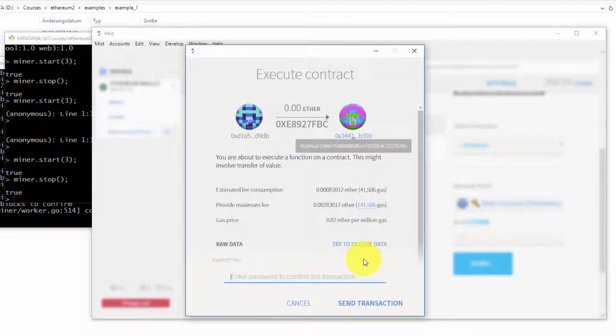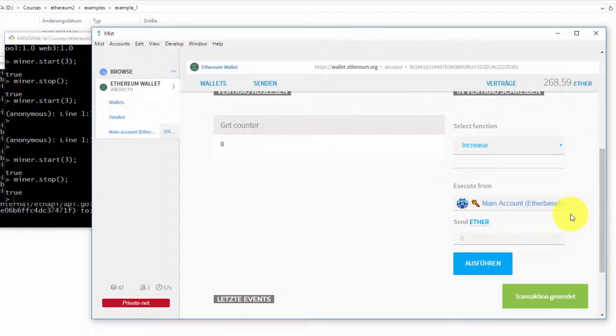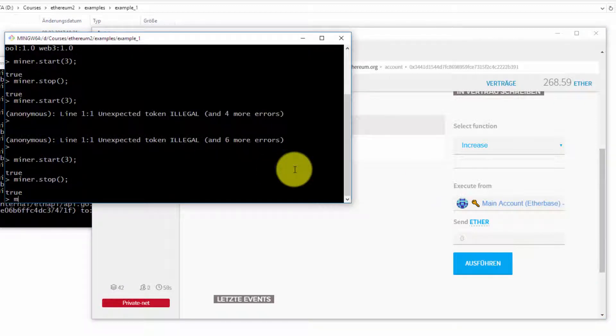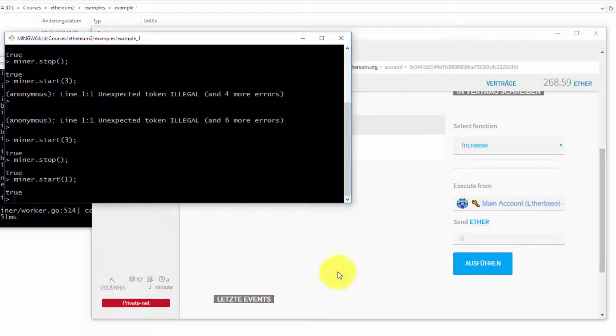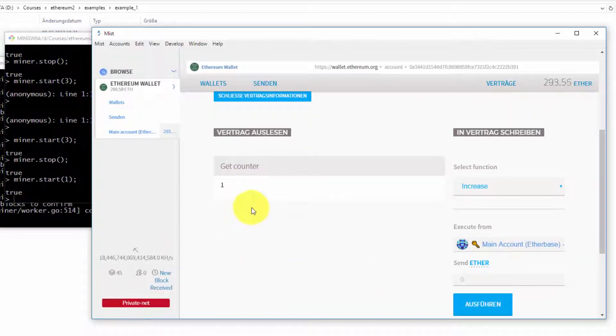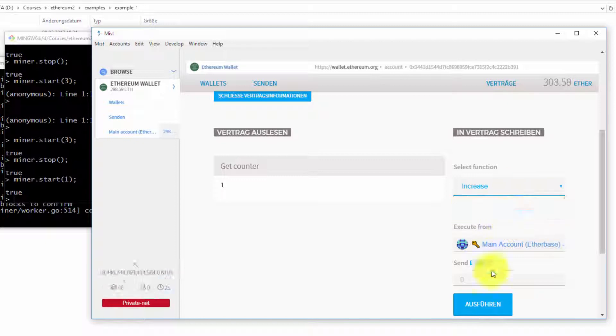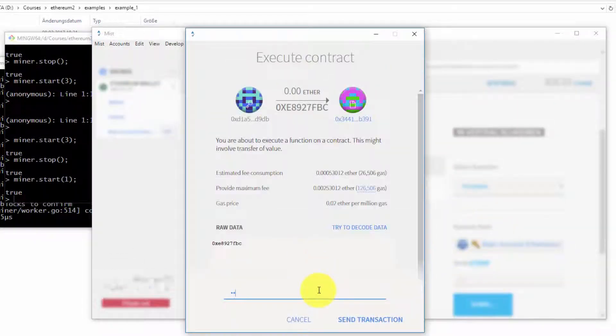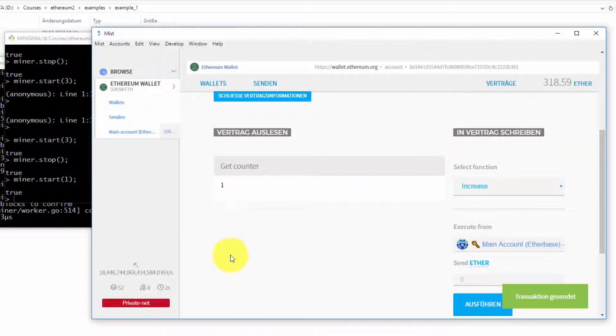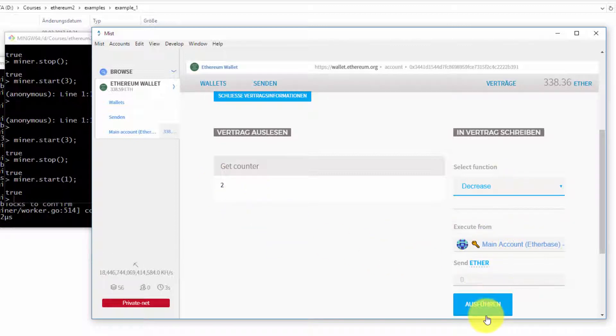For now I can select one of the functions increase or decrease. I can increase it, which internally is generating a new transaction into our contract. I have to, of course, when I make a new transaction, enter the password again. I would just let the miner continue running in the background. Now my counter is one, and I can increase it again. I have to wait until the transaction is mined and the counter is two. I can decrease it.